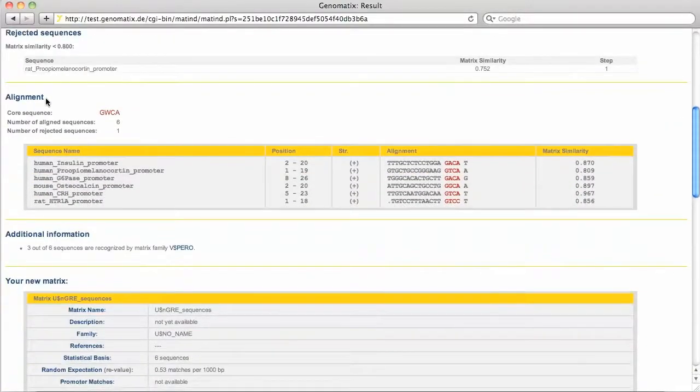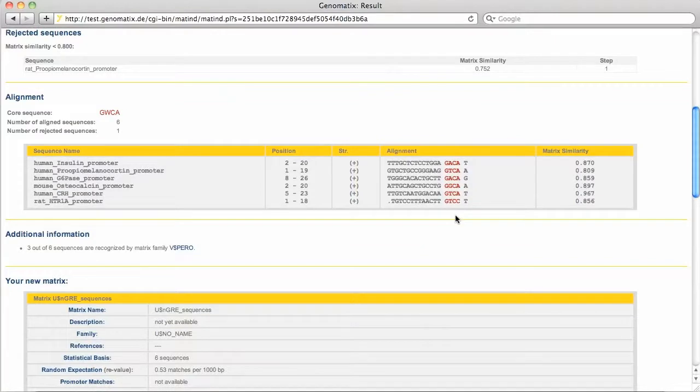The alignment is shown in this table. The red part of the sequence is the core of the matrix, meaning the four neighboring positions that have the highest average conservation. The similarity to the matrix is given for each input sequence.